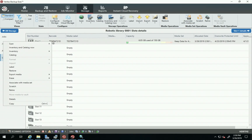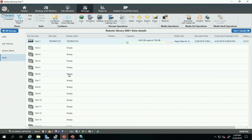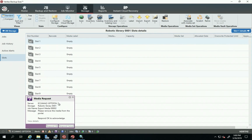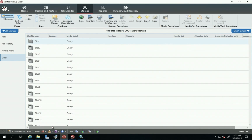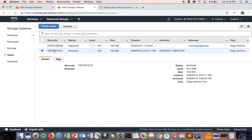Now I'm going to eject the tape. I'll go to Export Media, then Export Media Now. A message appears and I respond OK. Let's go back to the AWS console. If I go to Tapes, I can see my tape with barcode 'test' with a status of Archived, meaning it is now in Deep Archive.